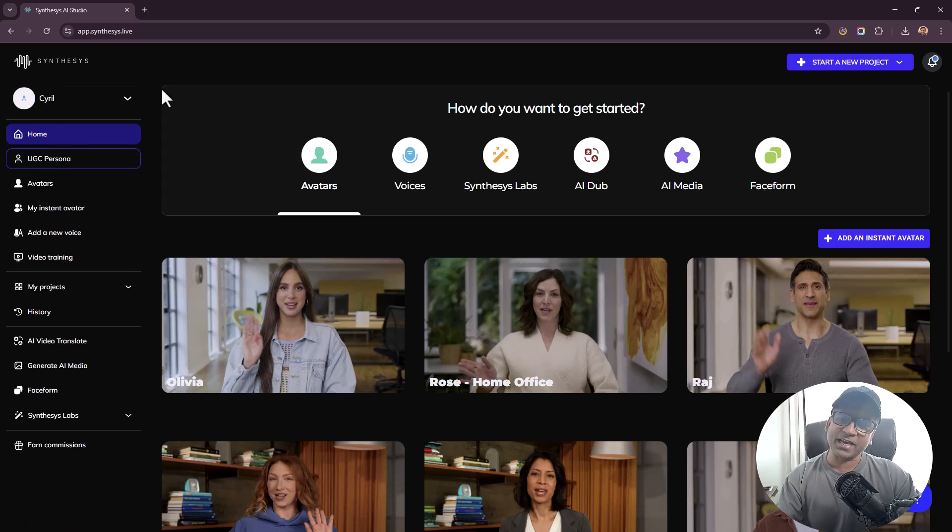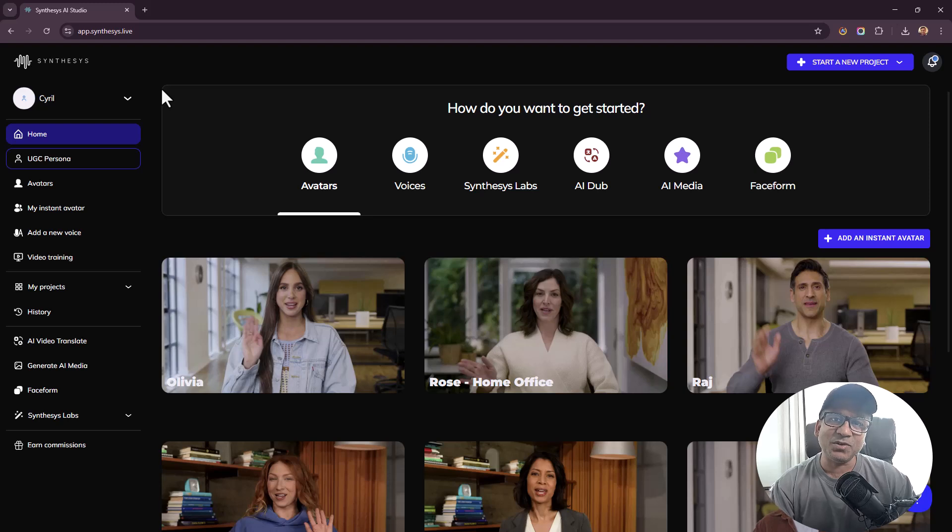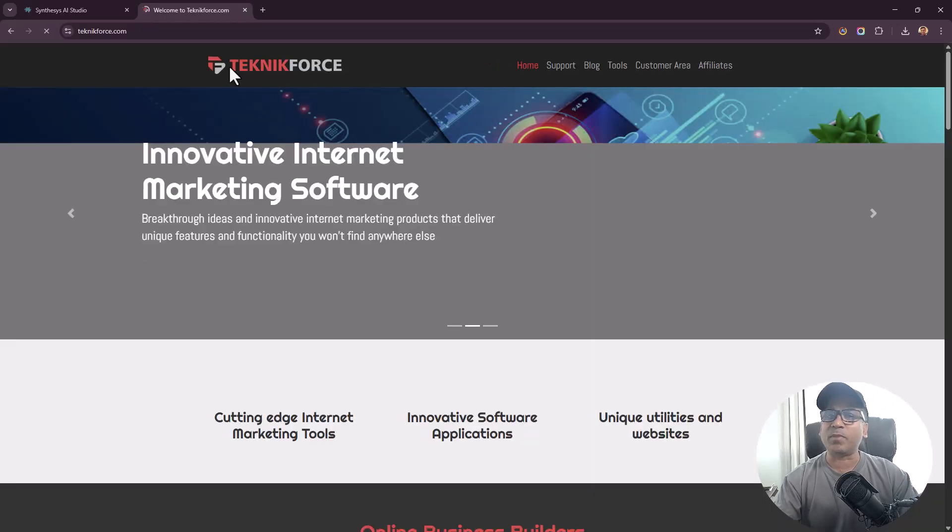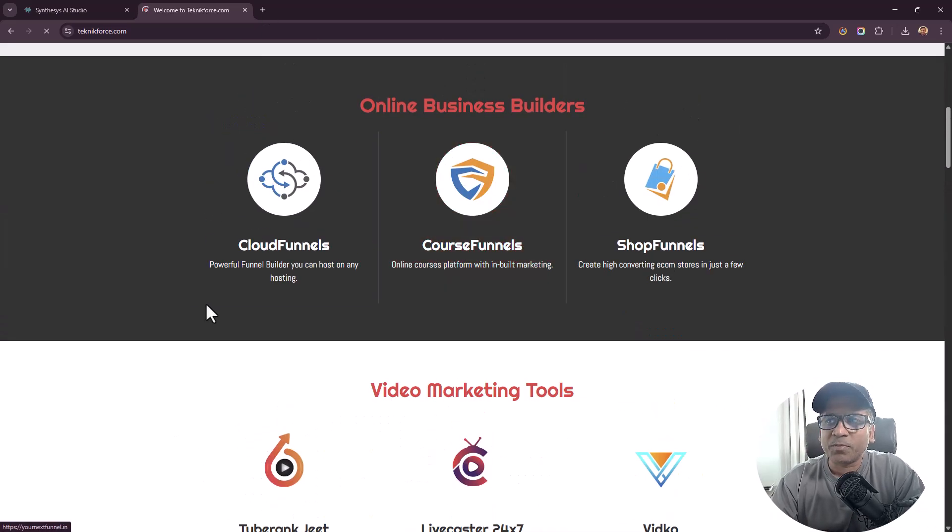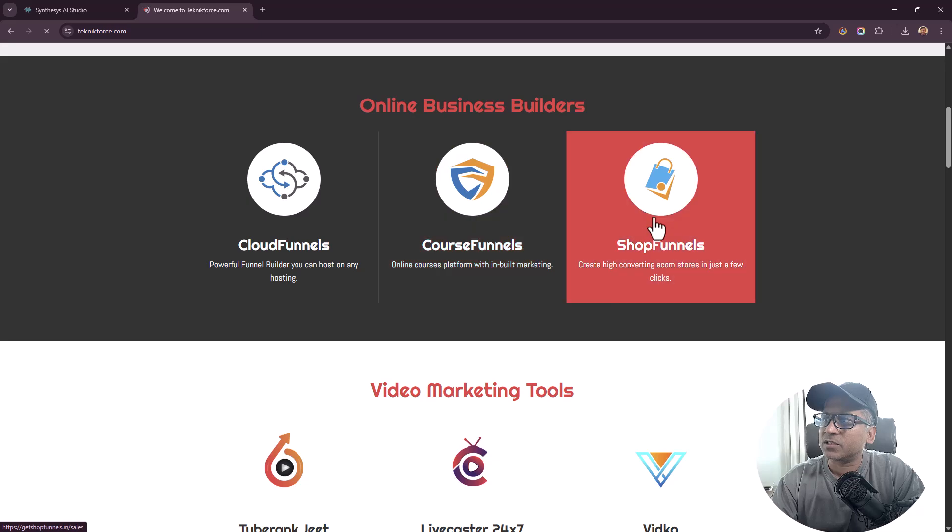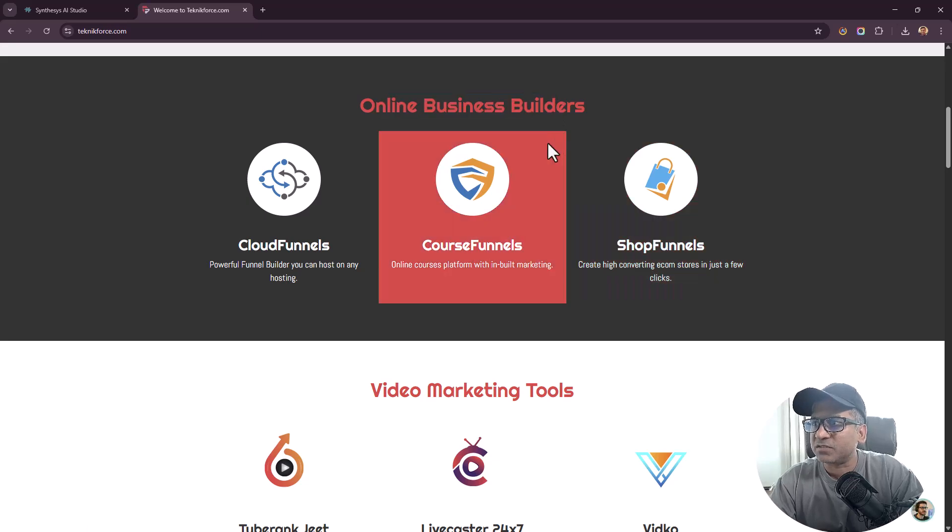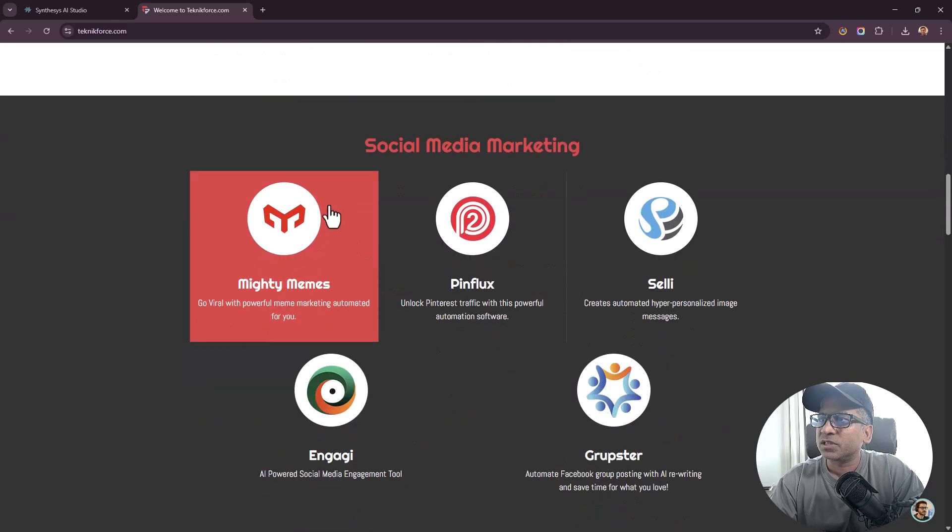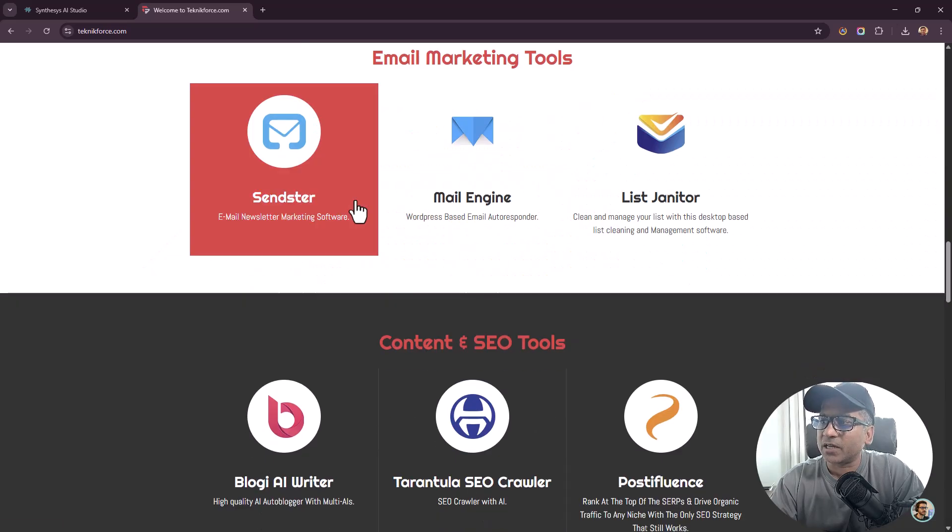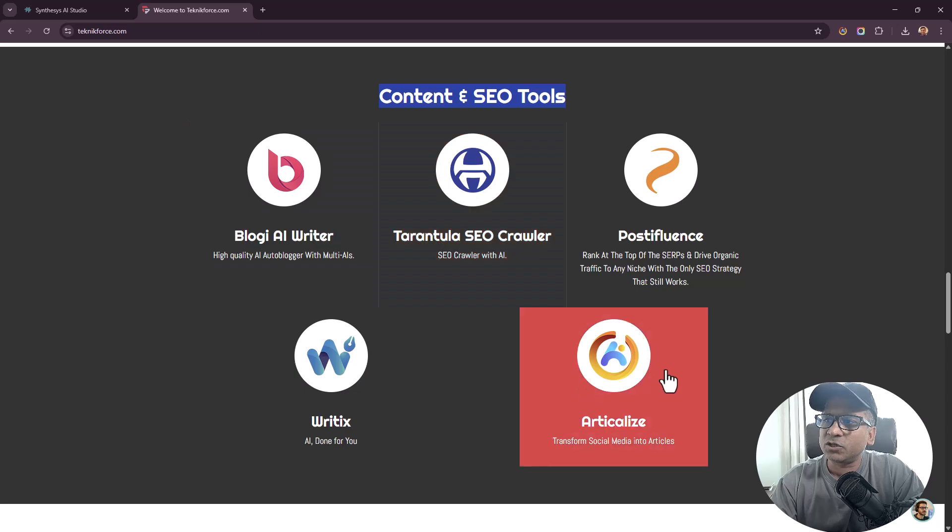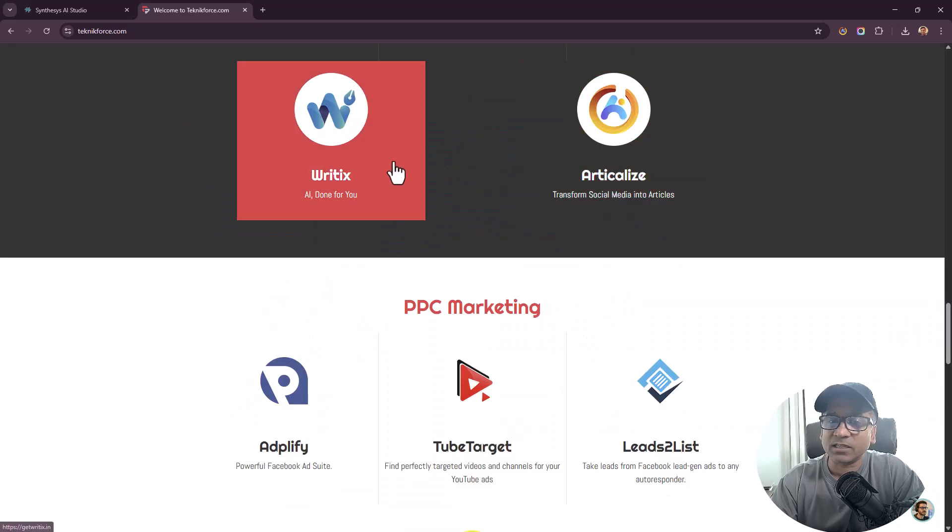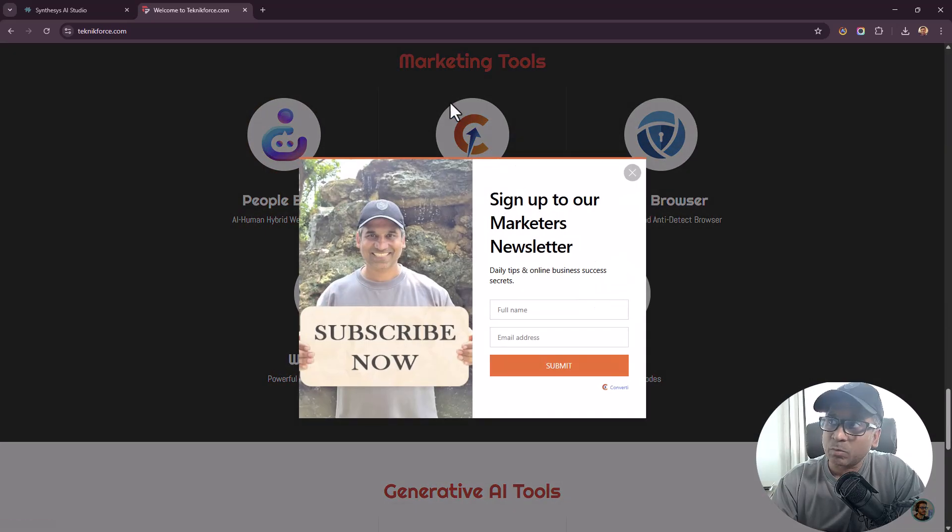If you want to get it, get it from my link because then I can give you access to my software absolutely free of cost. There are a bunch of them. If you go to my website techniqueforce.com you can see a comprehensive list. Cloud Funnels, Course Funnels, Shop Funnels - these are my business builders. Then I have a bunch of video marketing tools, I have social media tools, I have email marketing tools, content and SEO tools.